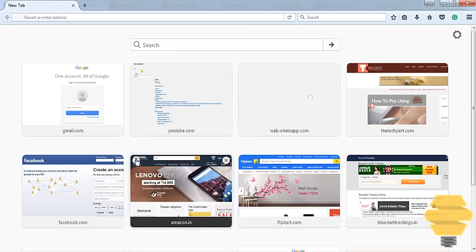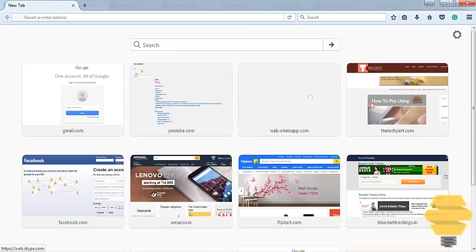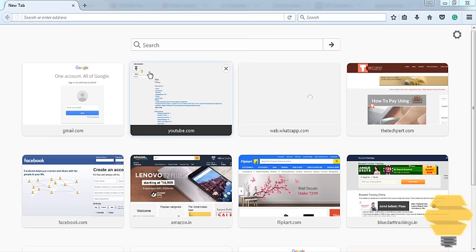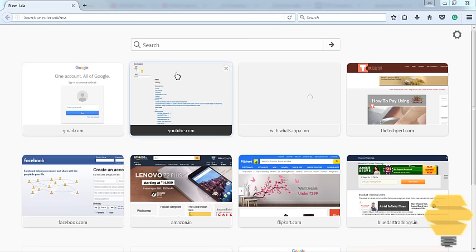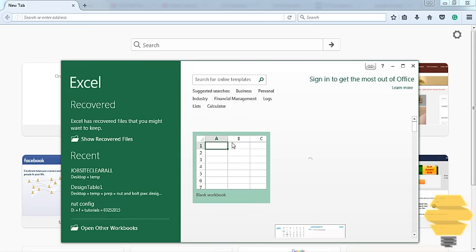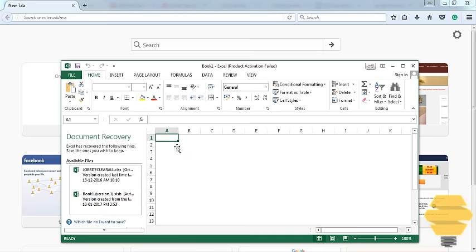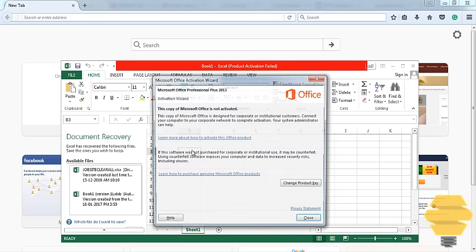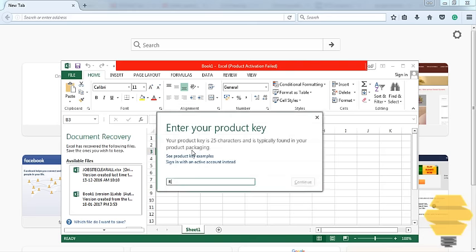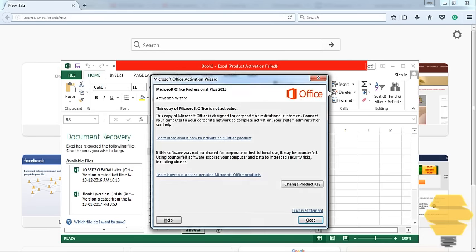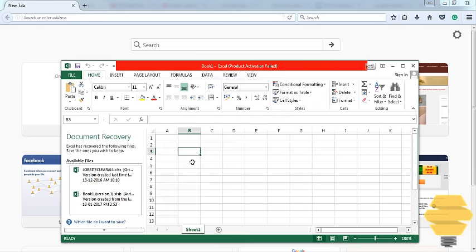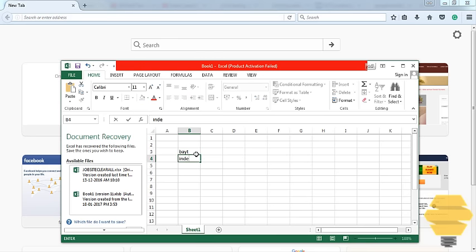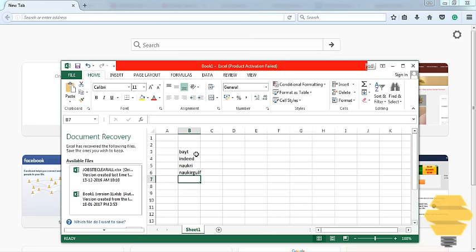Always make sure that you have the habit of maintaining an Excel sheet. For example, you just write down all the different websites that you would like to apply your jobs on, like Bayt, Indeed, Naukri, obviously Monster, etc.